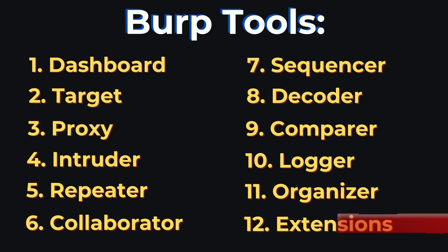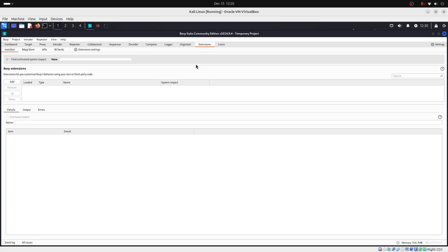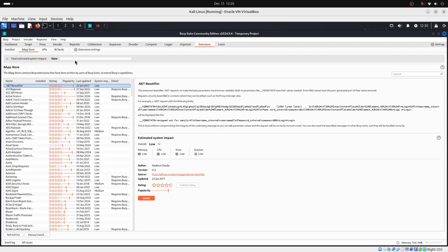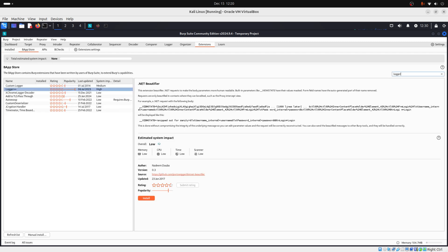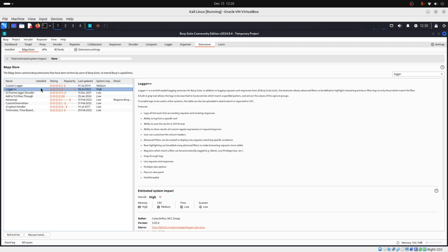Then you have extensions. And extensions is where you can install features to make Burp smarter. So for example, you can install logger. Here it is. You can install logger to track requests in more detail.